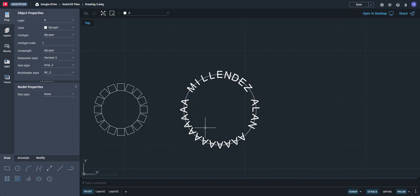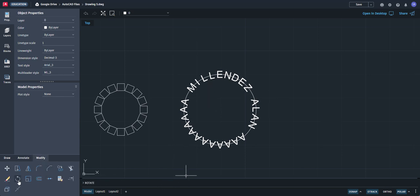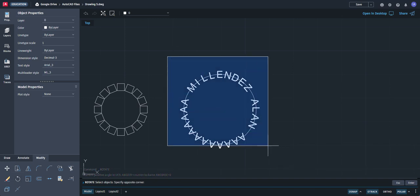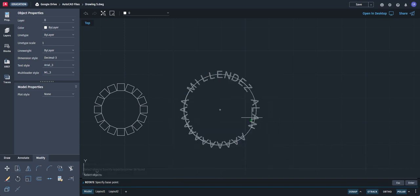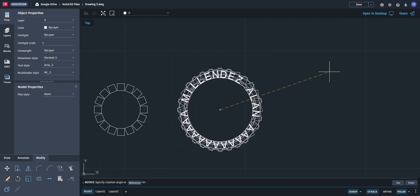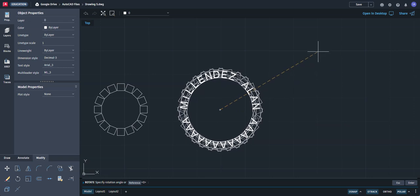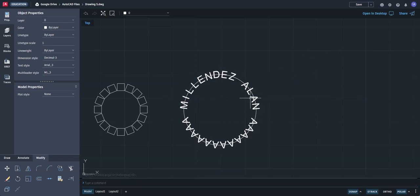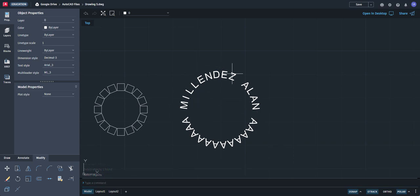If you want to rotate everything so it looks neat, go to Modify > Rotate, select everything, press enter, click the center, and rotate so you can read your name — for example, 'Melendez Allen.' You can then erase the circle. That's how you can array letters and arrange them around a circle.